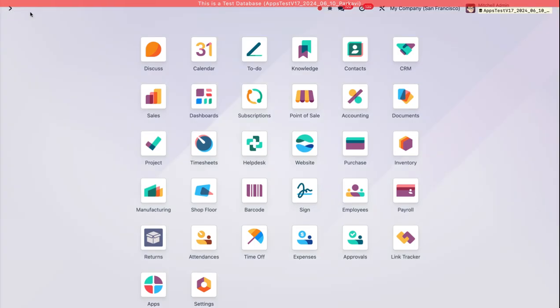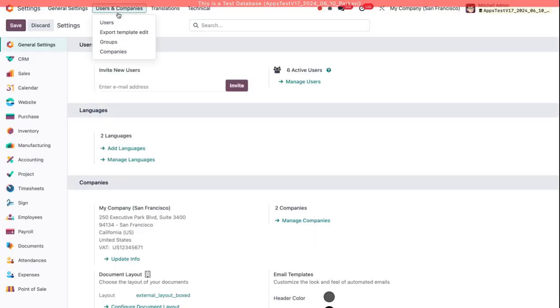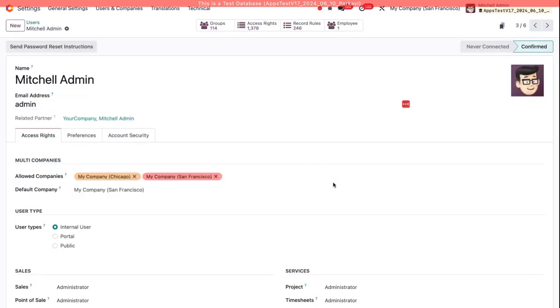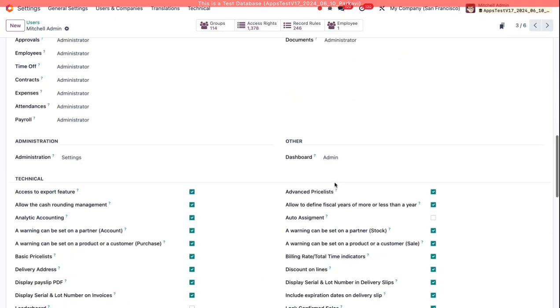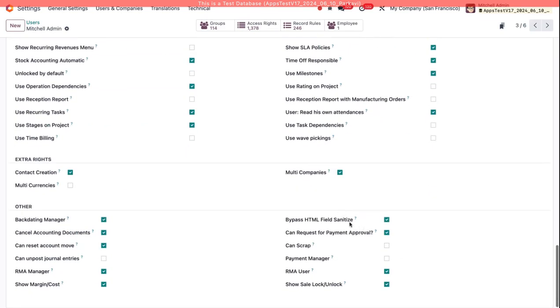So now I'm going to go back to Settings, I'm going to grant myself the right to manage this payment. So here, I will be a Payment Manager, turn that on.